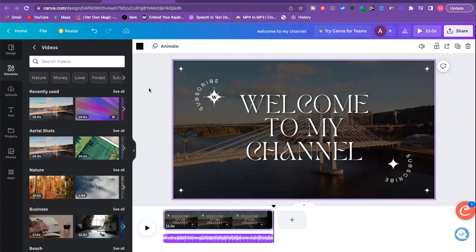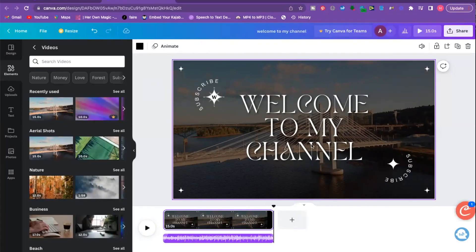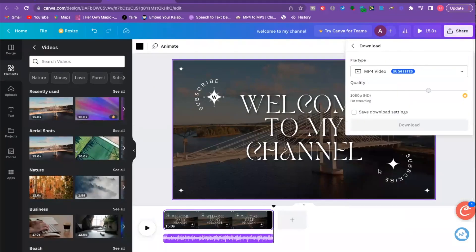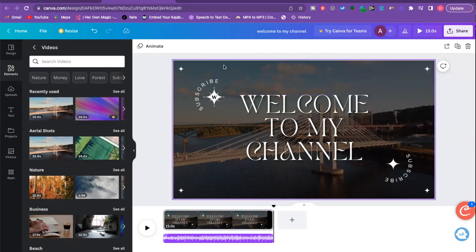Now let's do one more thing. Maybe you're thinking, well I don't have a YouTube channel — I just have social media posts, like Instagram. So let's go back to our homepage. One more thing first — of course, you're just going to go up here and say Share, click Download, and download it in the MP4 video format, then say download. And then you're good to go.